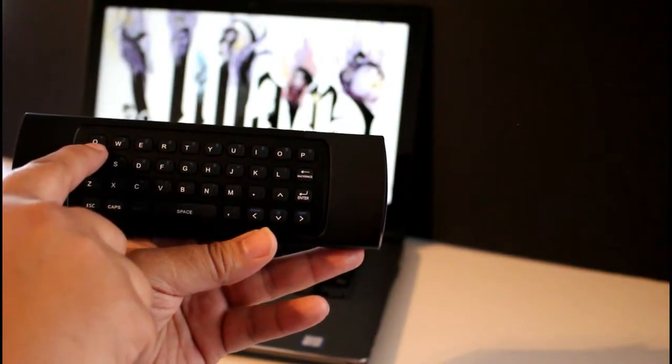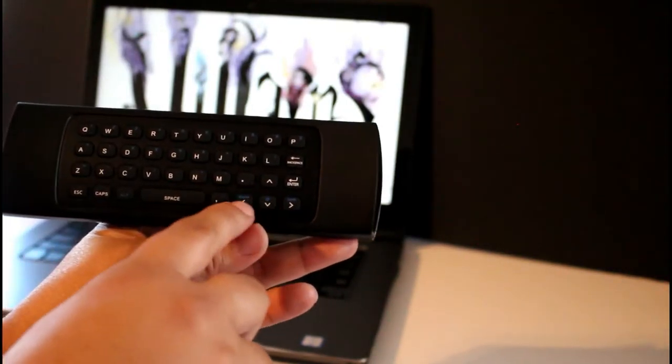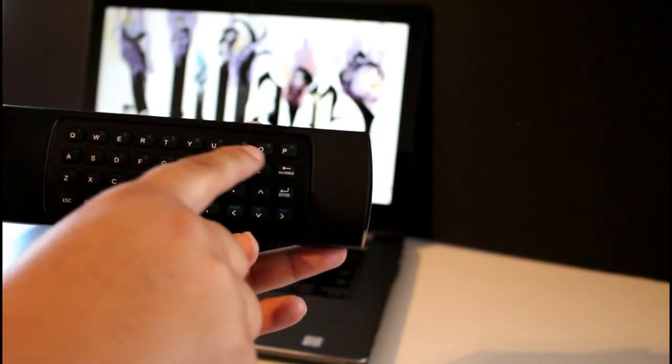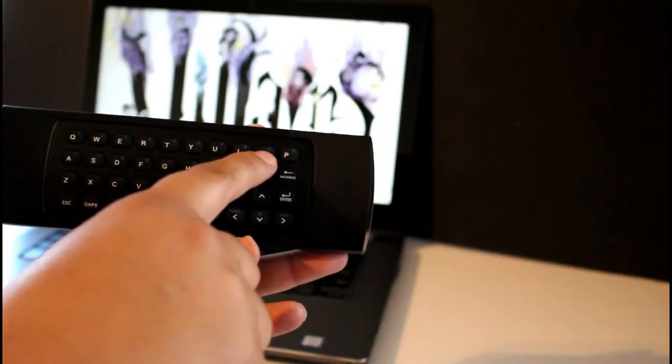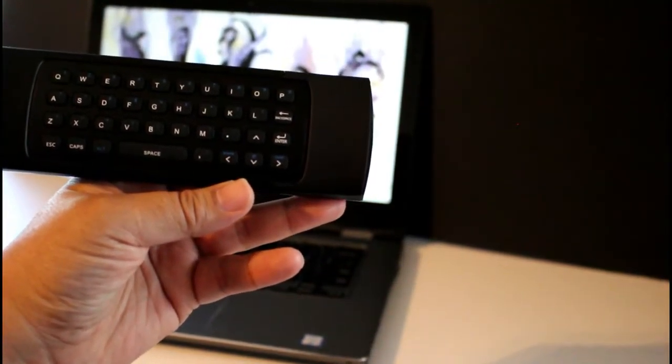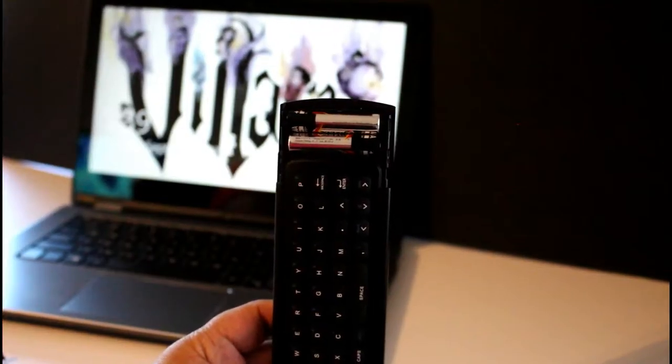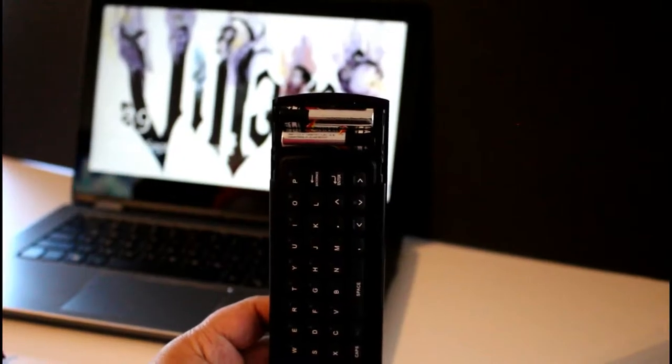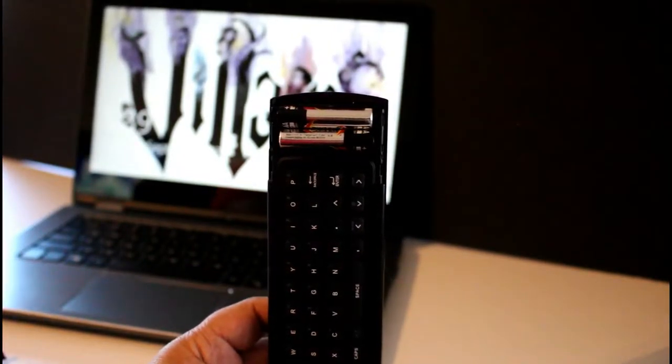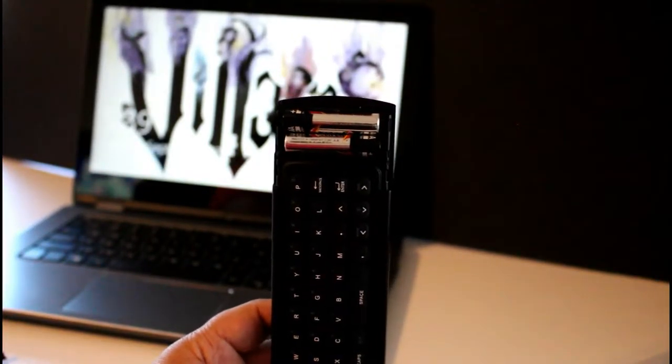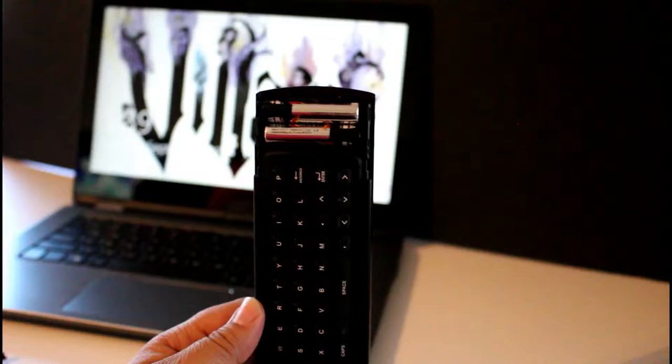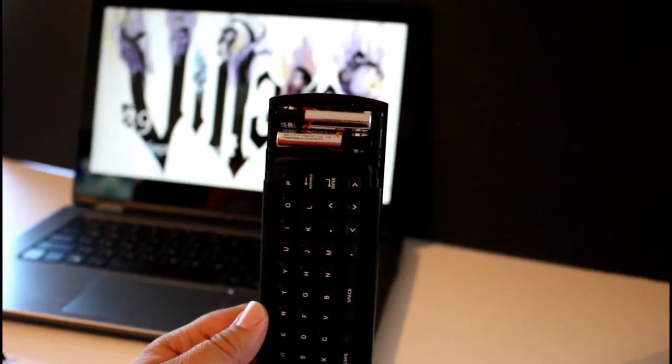The controller itself looks just like a standard normal controller, but on the back you have a QWERTY keyboard with an ALT button so you can type out certain symbols and use the number keypad.